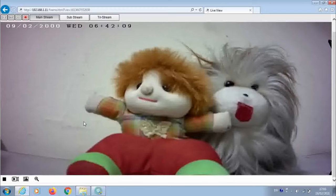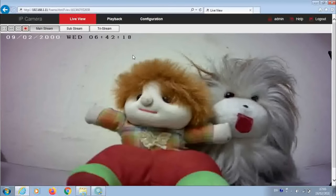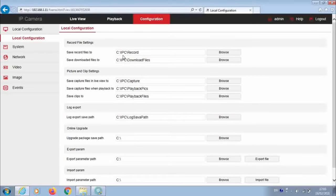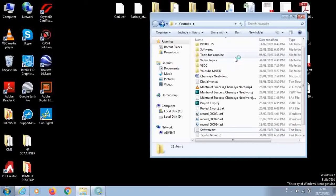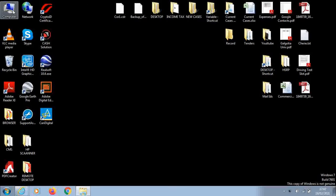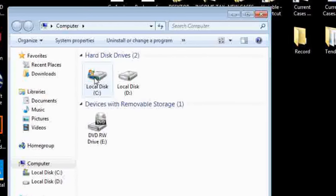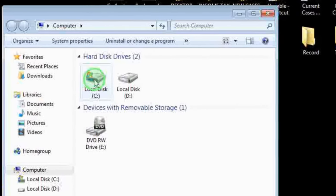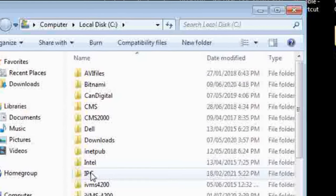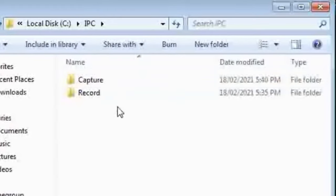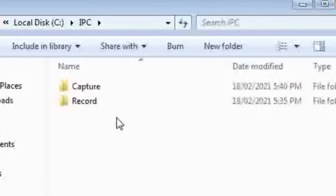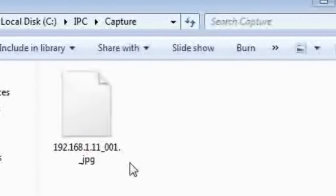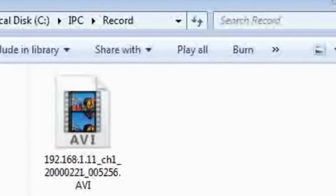So the recording is done on the local laptop. You can check the path where it is recorded. So now we check if we have the recording or not. Let's minimize this window. So let's go to the C drive and to the folder IPC. There are two folders: Record and Capture, one for the recording and one for the image. Under the Record folder we have our recording saved.